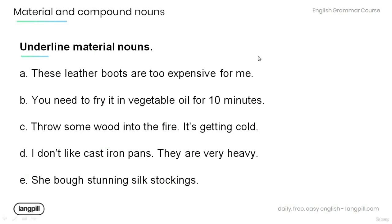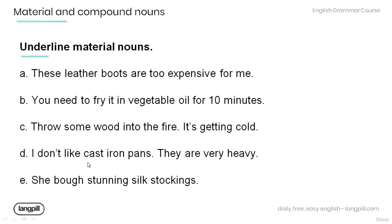Now it's time for you to practice on your own. Read the following sentences and underline the material nouns. A: These leather boots are too expensive for me. B: You need to fry it in vegetable oil for 10 minutes. C: Throw some wood into the fire. It's getting cold. D: I don't like cast iron pans. They are very heavy. E: She bought stunning silk stockings.